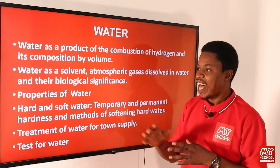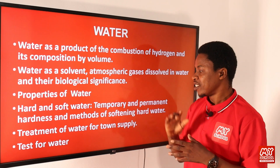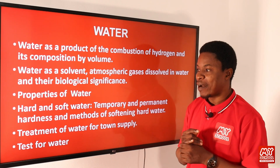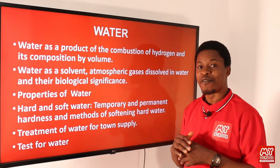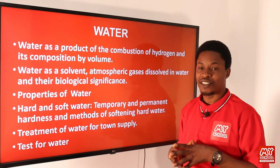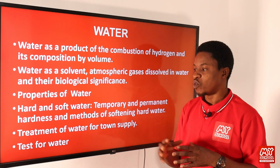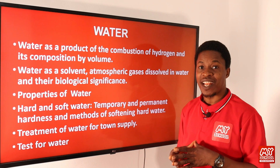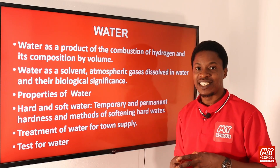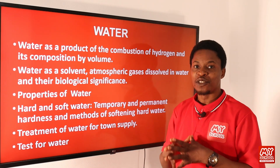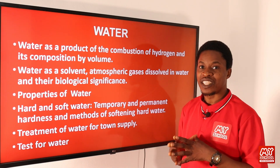We'll be looking at properties of water, hard and soft water, temporary and permanent hardness, methods of making hard water soft, treatment of water for town supply, and finally tests for water — how do we carry out tests to detect the presence of water in a particular substance.